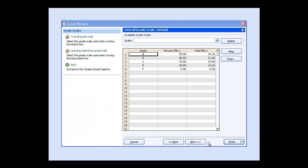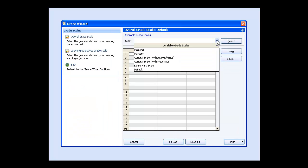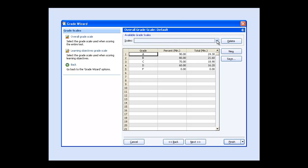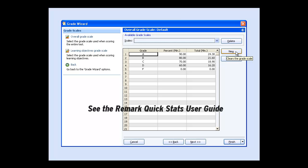You can also customize your grade scale to include scales such as plus or minus, pass-fail, or mastery level. Or you can create your own grade scale. For more information about grade scales, see the Remark QuickStats User Guide.